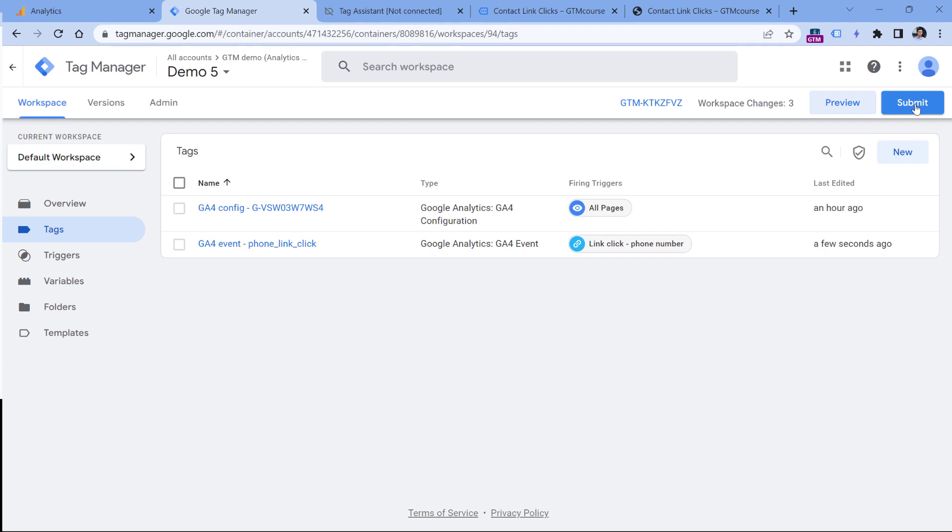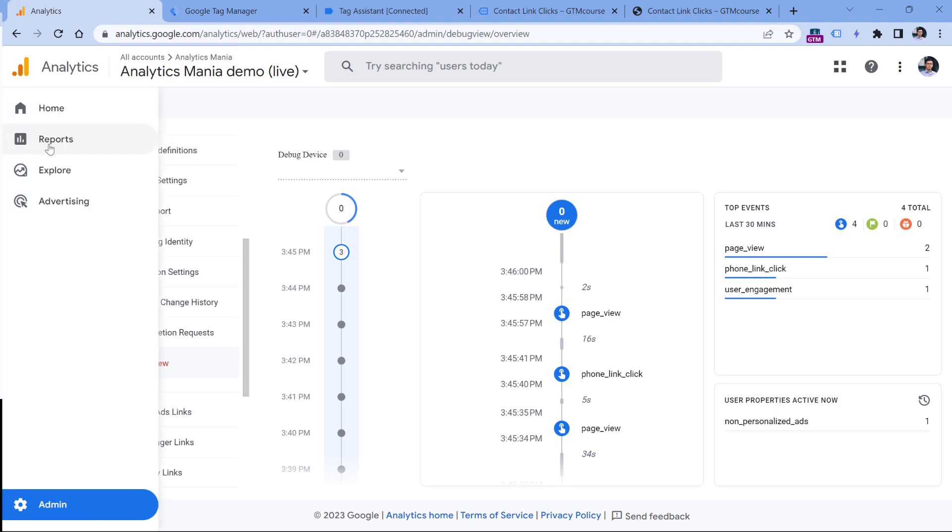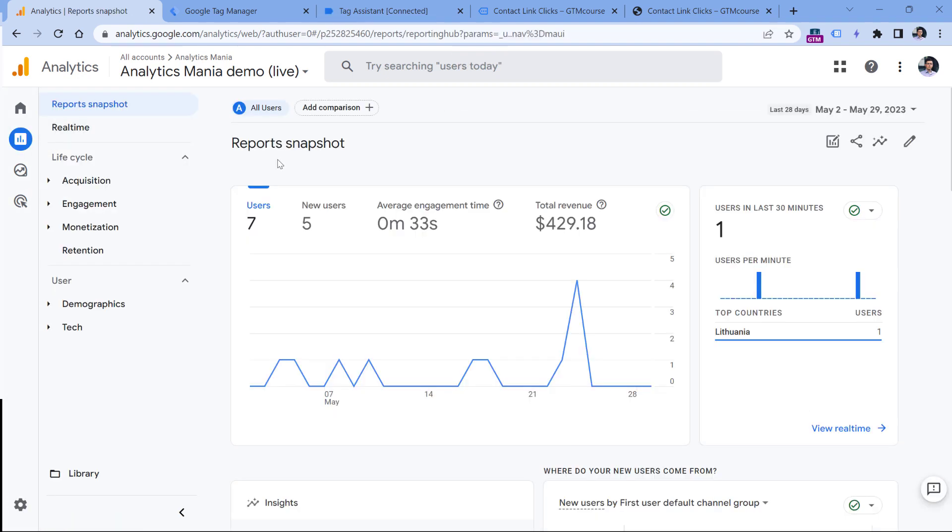But now you might be wondering how you can find that data about the phone link click in Google Analytics 4 reports. The first thing that you need to keep in mind is that Google Analytics 4 requires more time to process the data. This means that you will need to wait at least 24 hours until you start seeing those events in the reports. One of the places where you can find that event data is the reports section, and then keep looking for the report that says something about events.